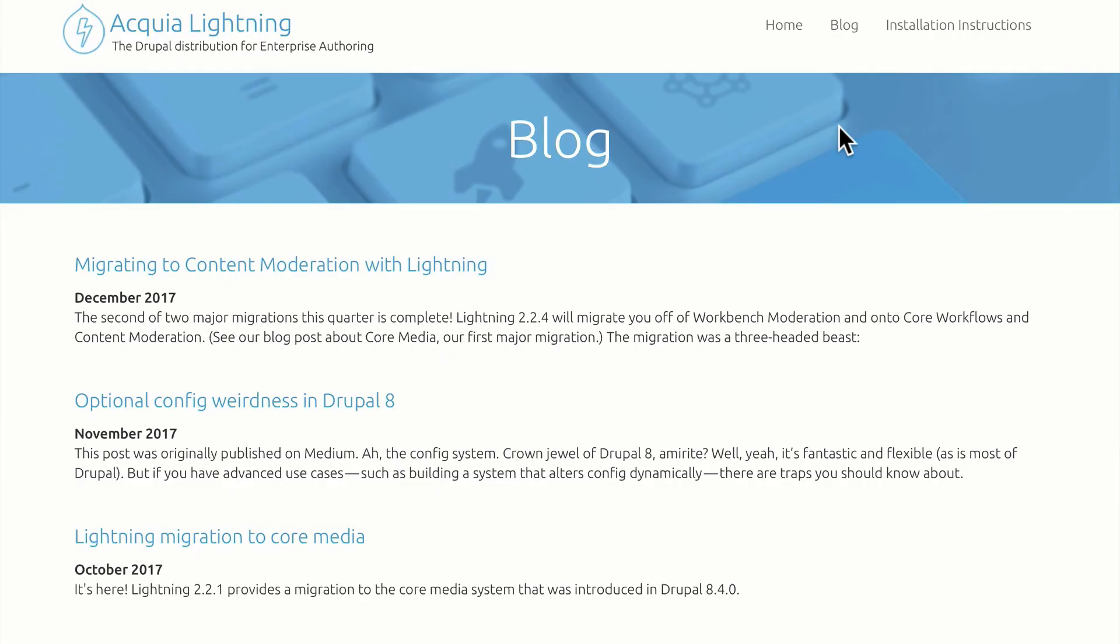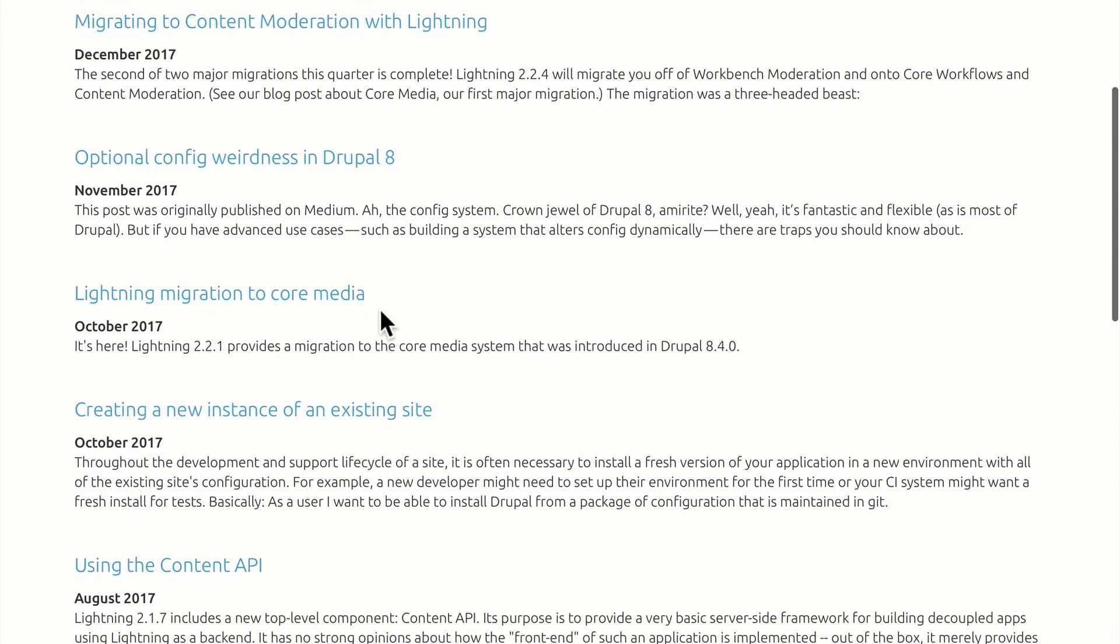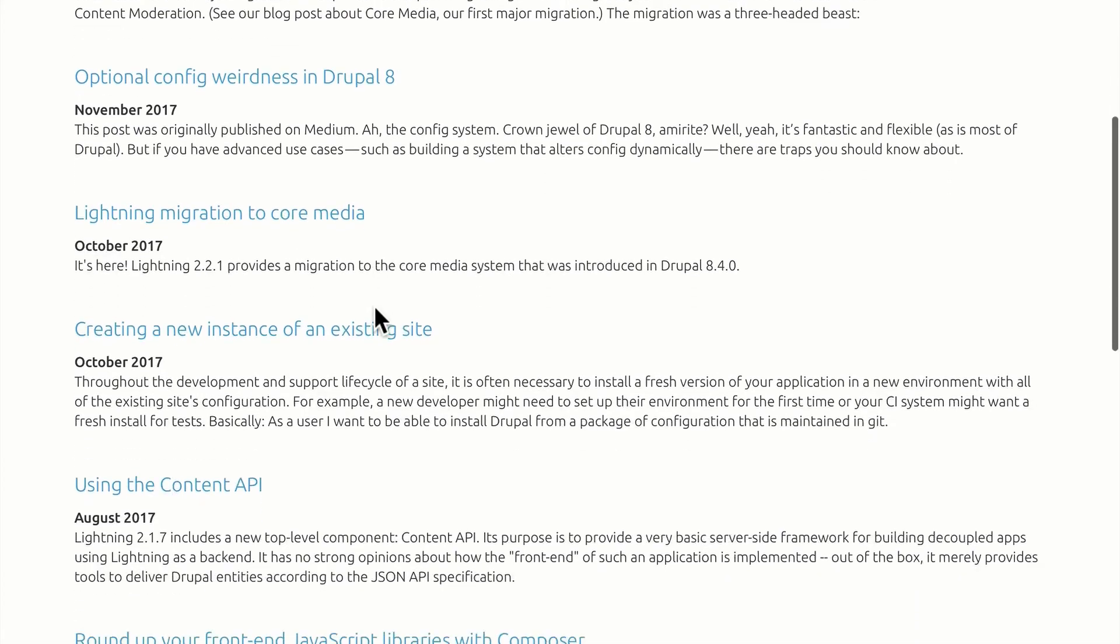The last thing I'll mention in this video is support and updates. Acquia continues to develop Lightning and send out updates on a regular basis, migrating to content moderation with Lightning. This was a big one, Lightning migration to core media that was released in Drupal 8.4.